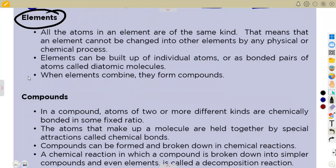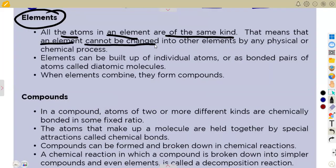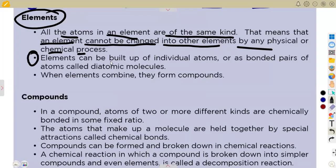Elements are what we find on the periodic table of elements — they are made up of the same kind of atom. All atoms in an element are of the same kind, meaning an element cannot be changed into other elements by any physical or chemical process. An element can be built up of individual atoms or bonded pairs of atoms called diatomic molecules.